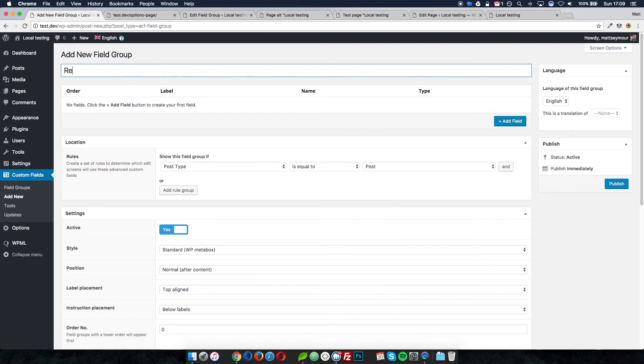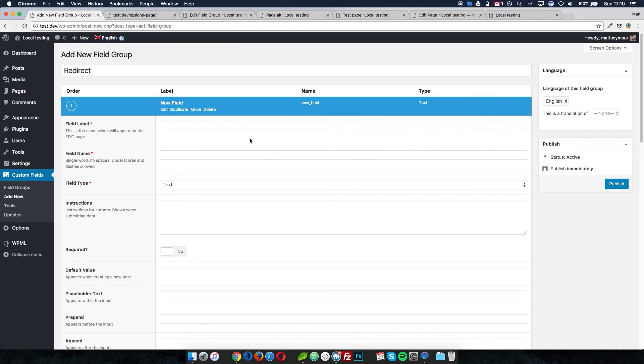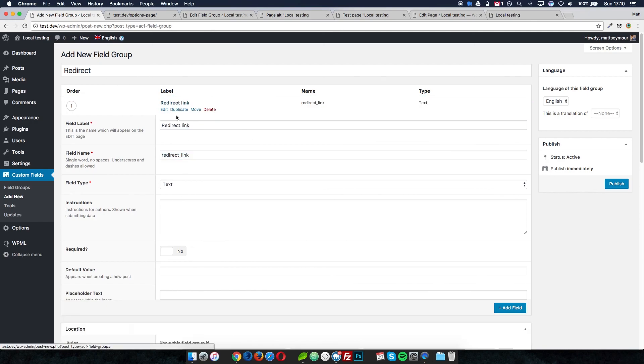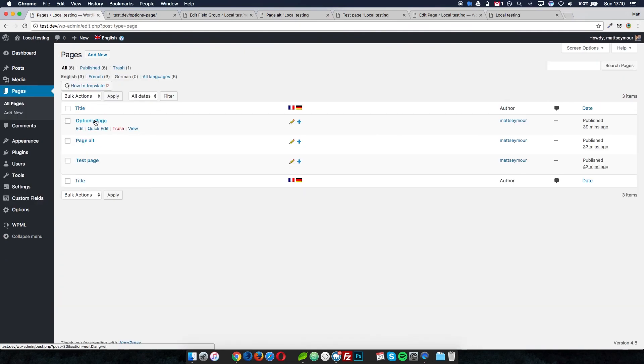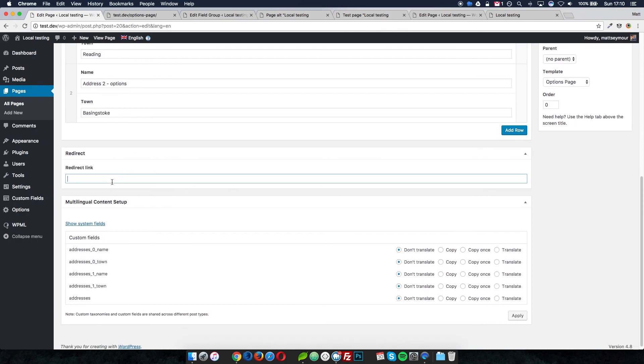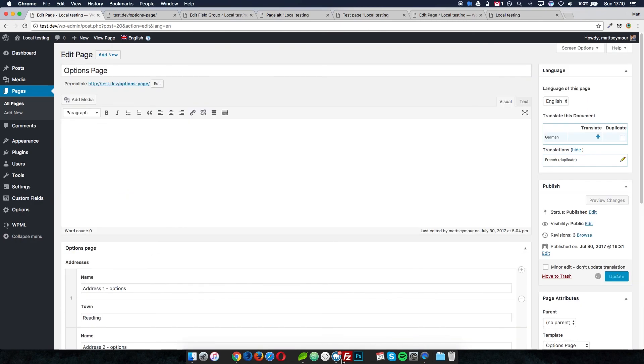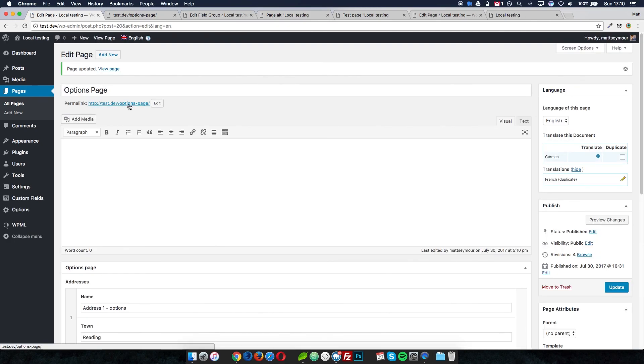I create a new field group called 'redirect' with a field called 'redirect link,' set it to show on the page template 'options page,' and publish it. Now in pages, going to the options page, I have a field to set my redirect link. I put in the home page URL 'test.dev' and update — so anyone landing on 'test.dev/options-page' is redirected straight to the home page. You're not having people land on a page they shouldn't, and you are getting around the problem of translatable options page content not showing on local language pages.